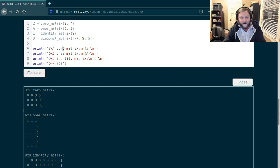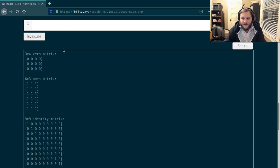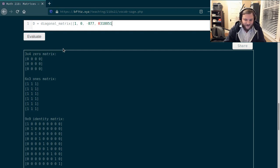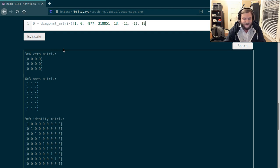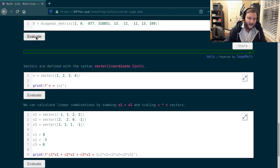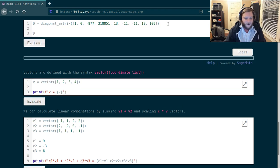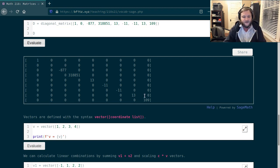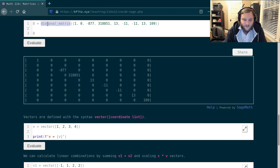Diagonal matrices are also important, especially toward the end of the course. A diagonal matrix has potentially interesting values on the diagonal but zeros everywhere else. The constructor diagonal_matrix takes a list of numbers you want on the diagonal, so defining d as diagonal_matrix with entries -7, 9, 5 gives a three by three diagonal matrix. You can make a really big diagonal matrix efficiently by just listing more numbers — the matrix is large but took very little code to define.